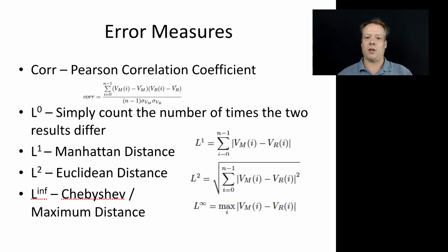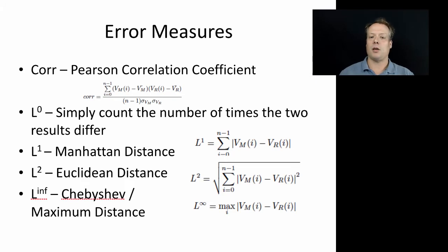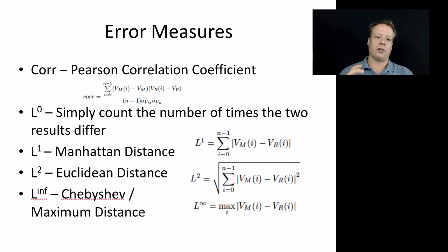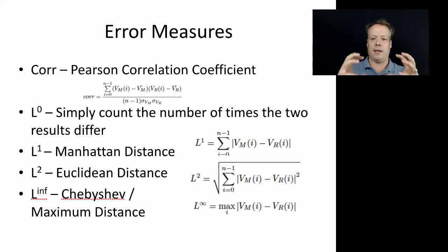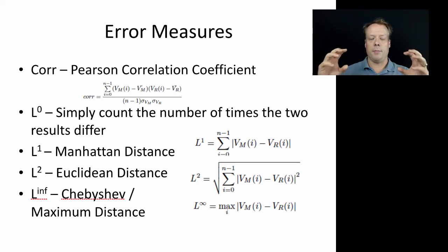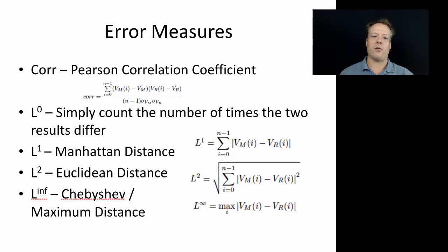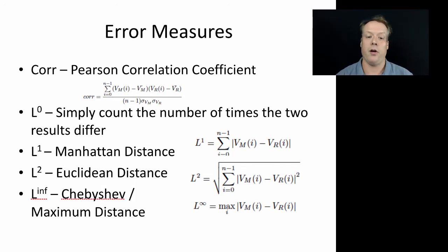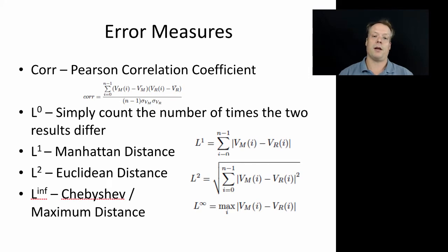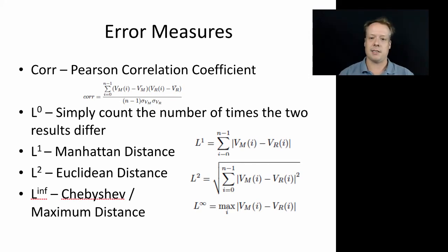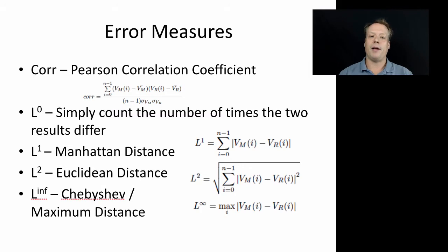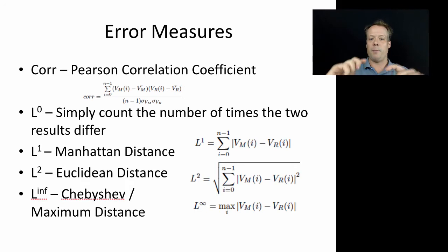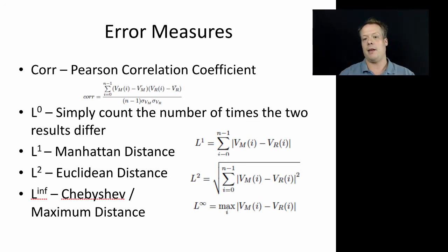L squared is the Euclidean or sometimes referred to as the root error, where you take the distances between the actual value and the real world value, subtract those, square it, add up all those squared errors and then take the square root. So you get the root squared error - in this case it's not the mean but you can do the mean as well. Then there's what's known as the Chebyshev or the maximum difference where you just take the maximum distance between any of those two inputs.